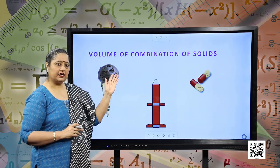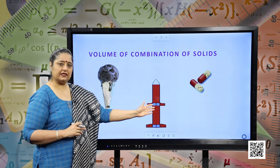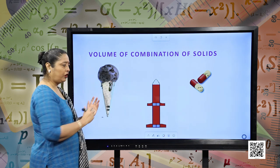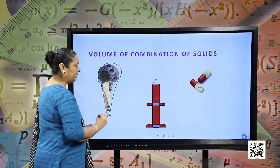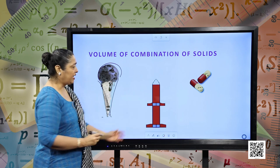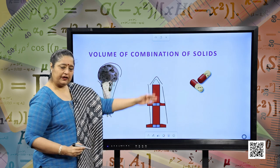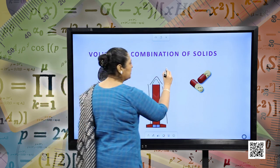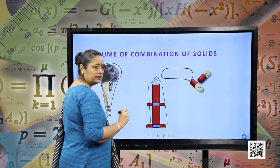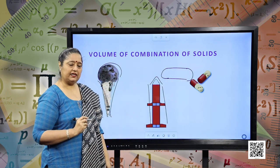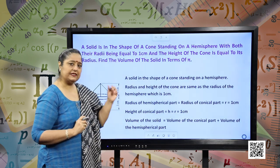These are combinations of solids and we have to study the volume of these combination of solids. Here we have an ice cream — it is a combination of a hemisphere as well as a cone. Similarly, we have a toy rocket which is a cone and a cylinder, and a capsule which is a combination of a cylinder and 2 hemispheres. Now we are going to study the volume of these combination figures. Let us move forward and do some examples.